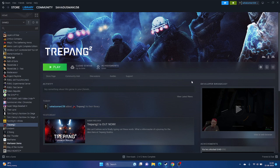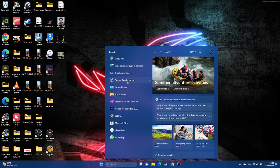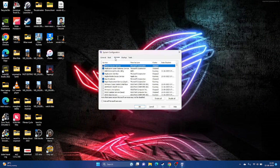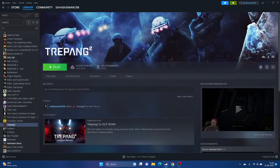Try performing a clean boot. Go to the search bar, open System Configuration, go to Services, click 'Disable All,' then Apply and OK. It will ask you to restart — go ahead and restart. Once the restart is done, most probably the issue will be fixed, as this helped many users.